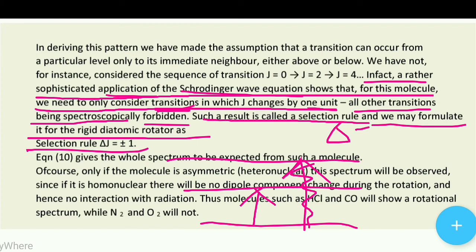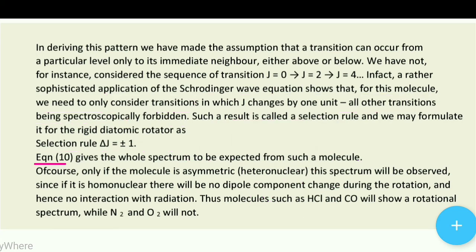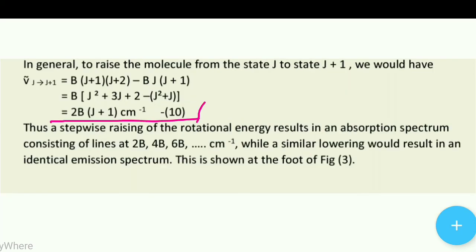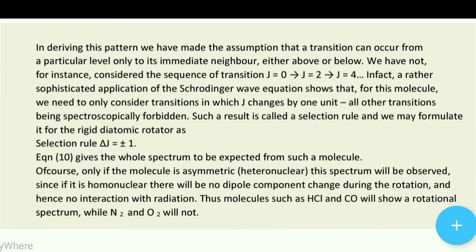Such a result is called a selection rule, and we may formulate it for the rigid diatomic rotator as: ΔJ = ±1. This means absorption involves J increasing by +1 (going to the next higher level), while emission involves J decreasing by −1 (dropping to the next lower level). Equation 10 gives the whole spectrum to be expected from such a molecule.